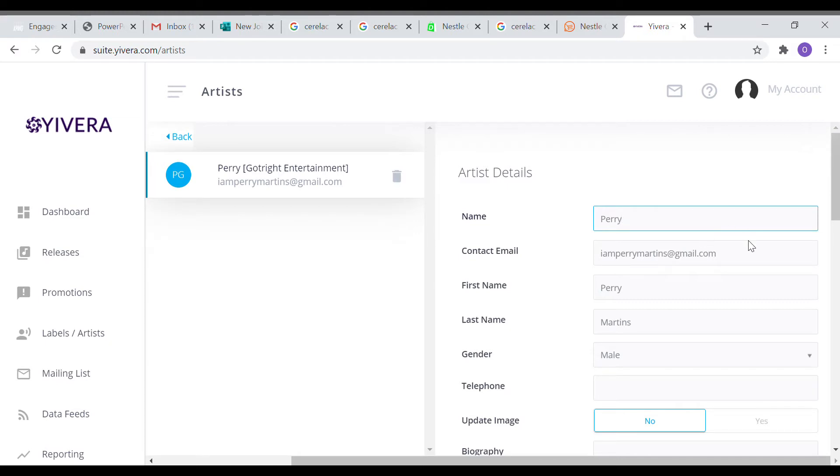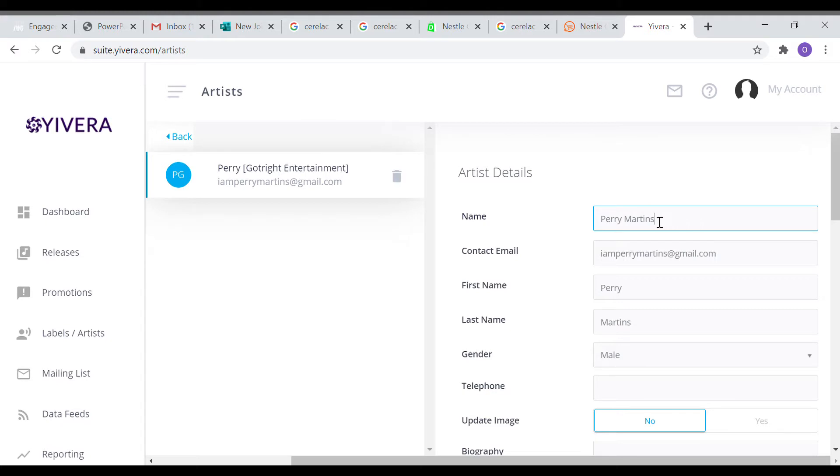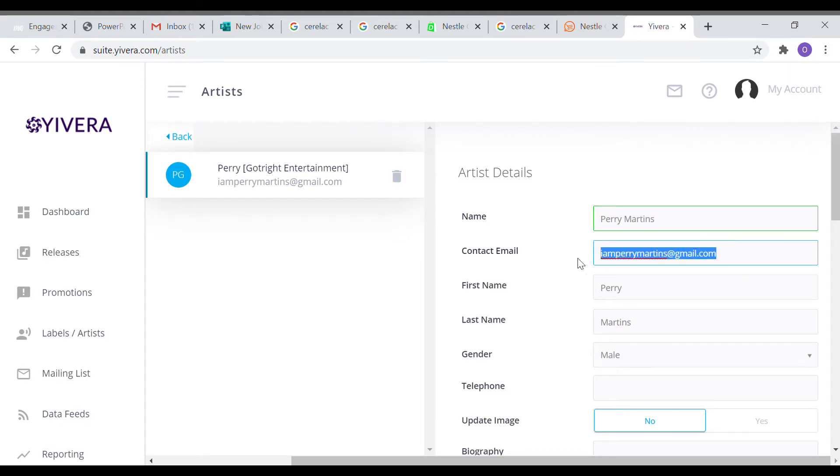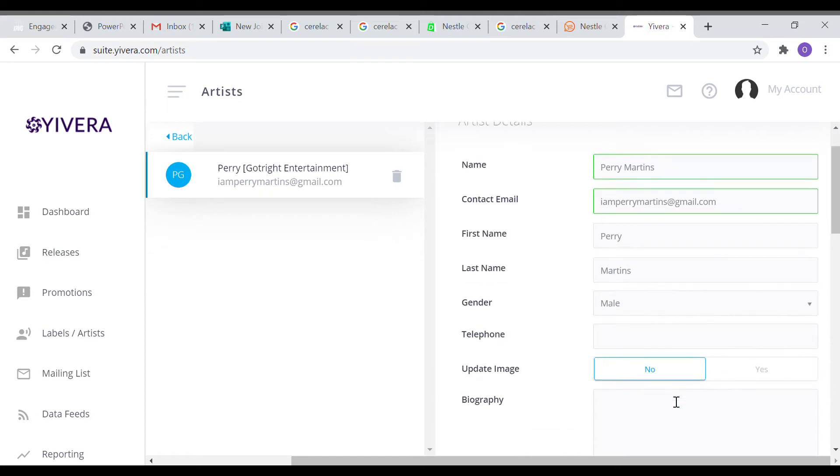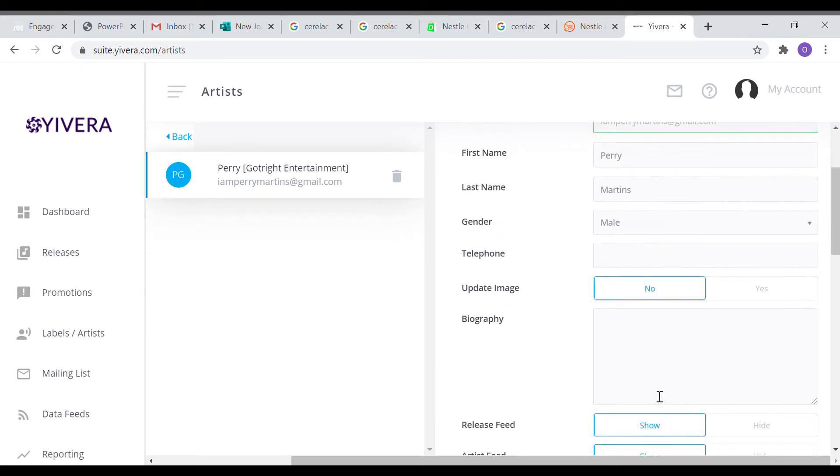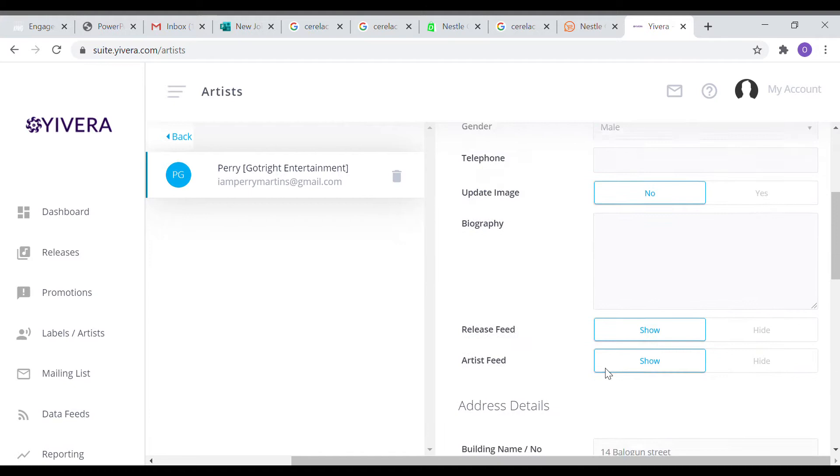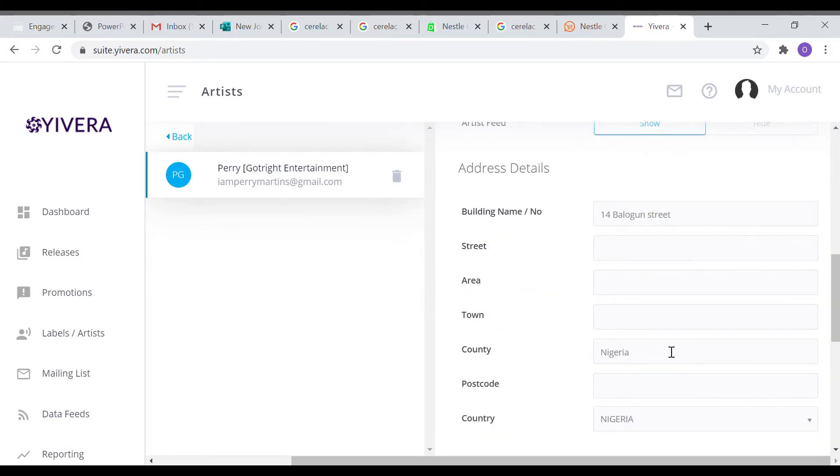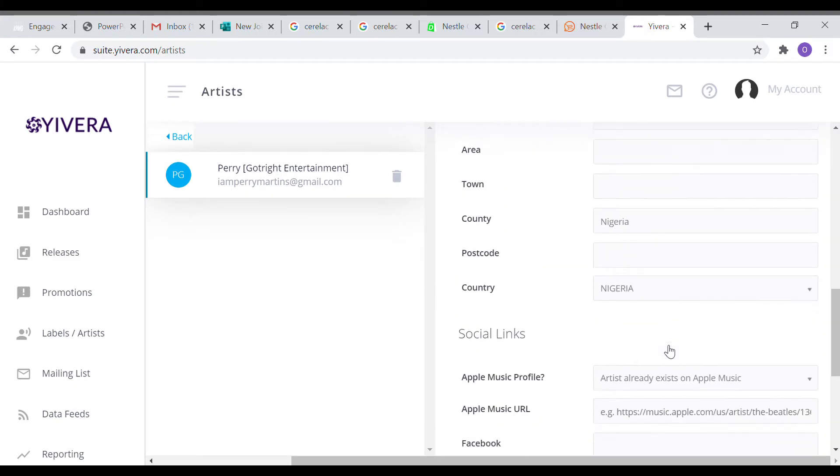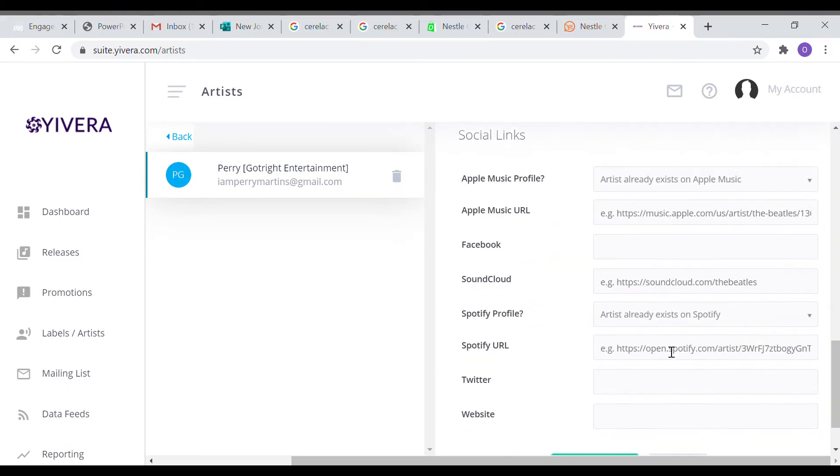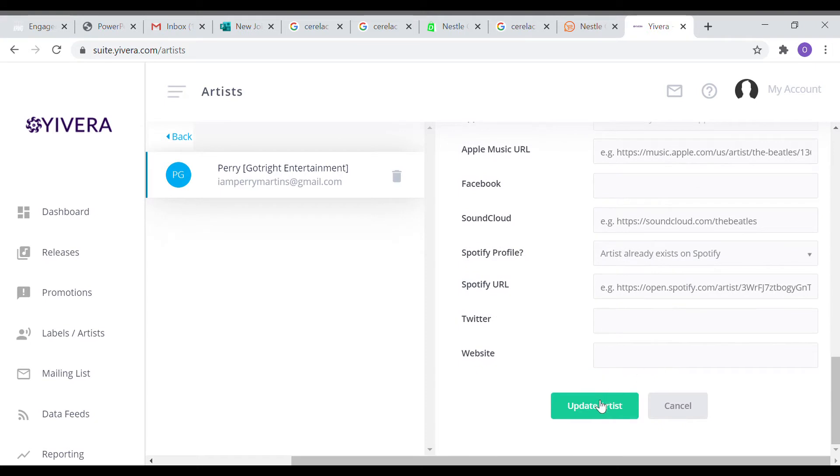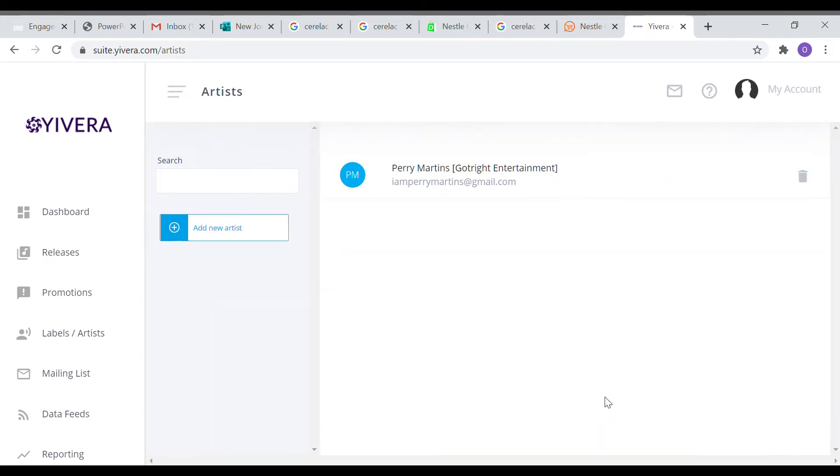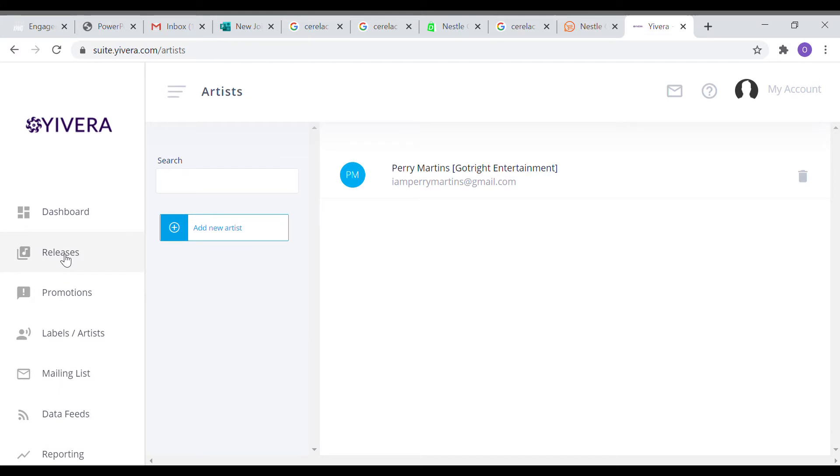Very importantly, the picture of the artist and the biography of the artist. The artist name is Perry Martins, that happens to be my name. Fill in the email address, choose whether you're male or female or something else, put your biography, the address of the artist, and other information. Then click the green button.